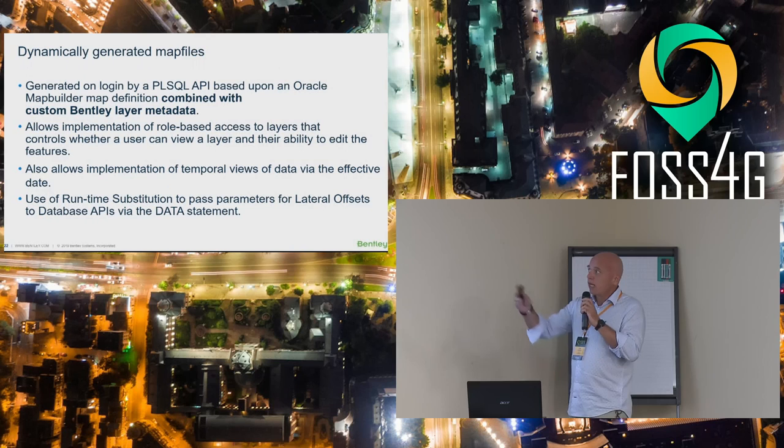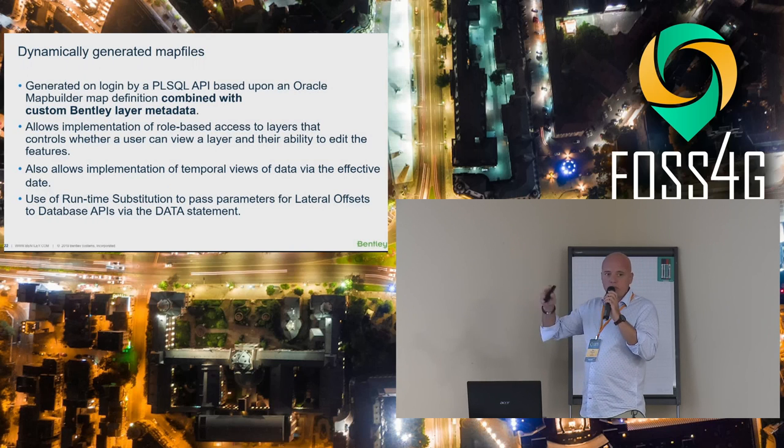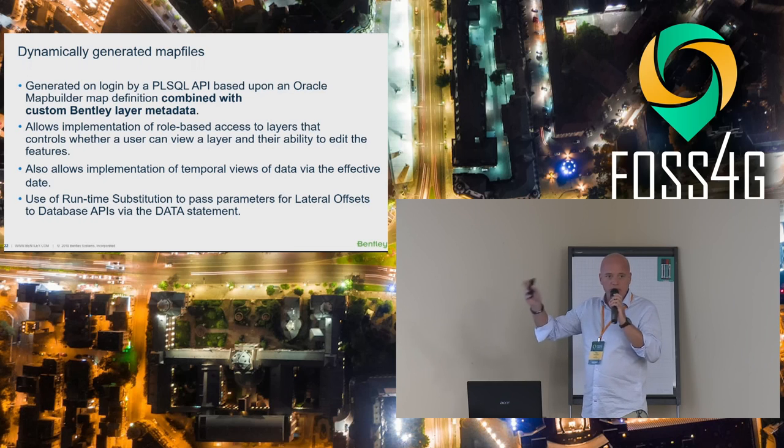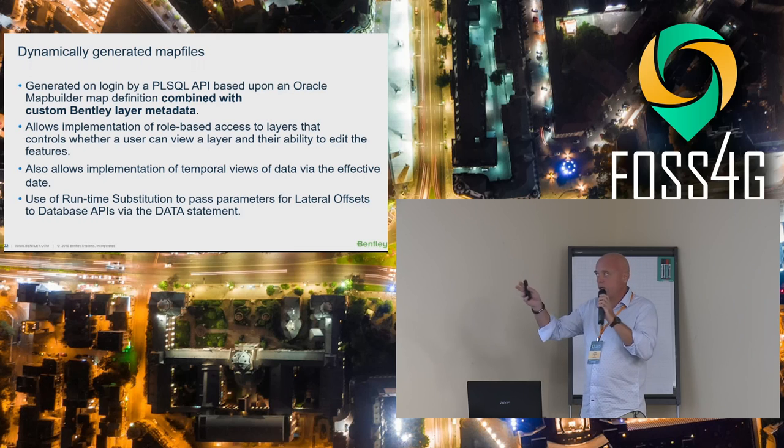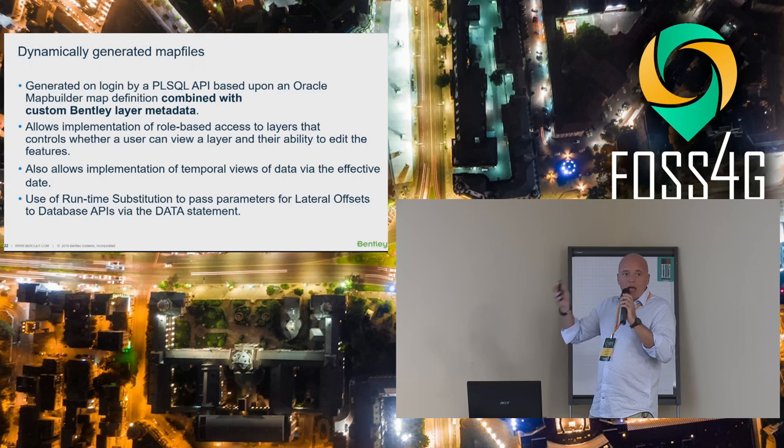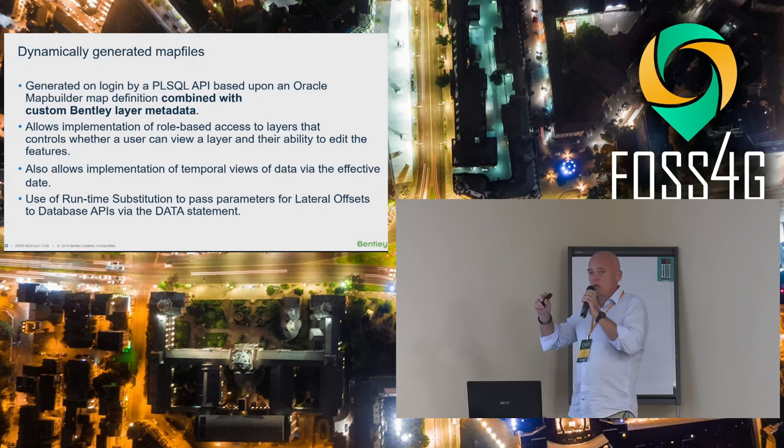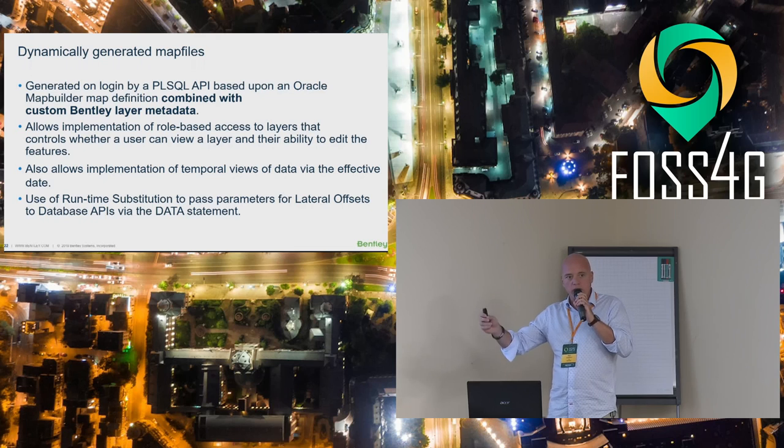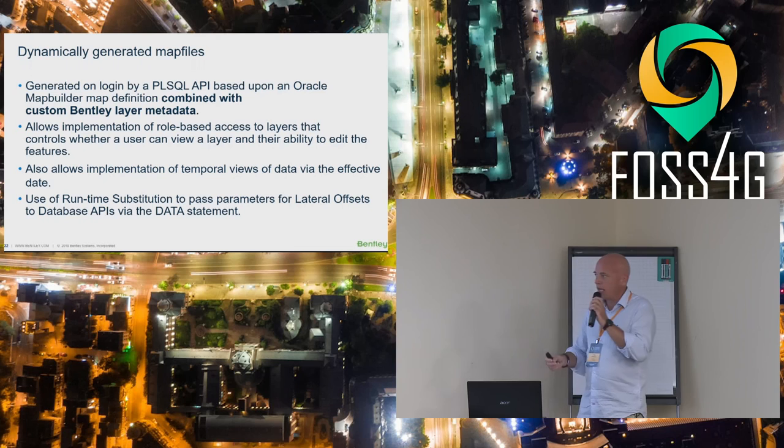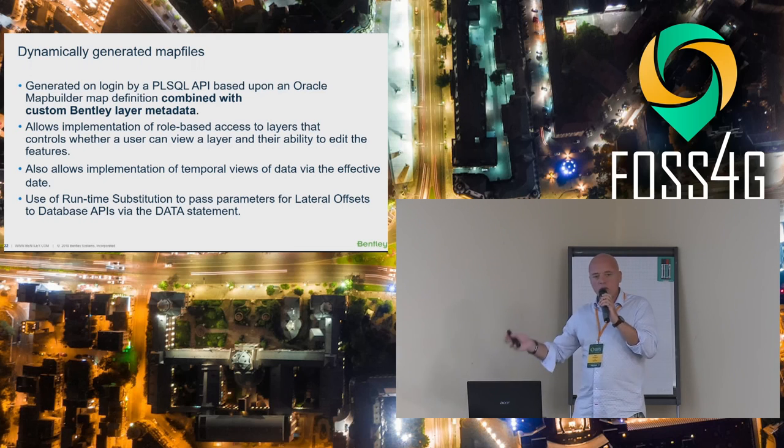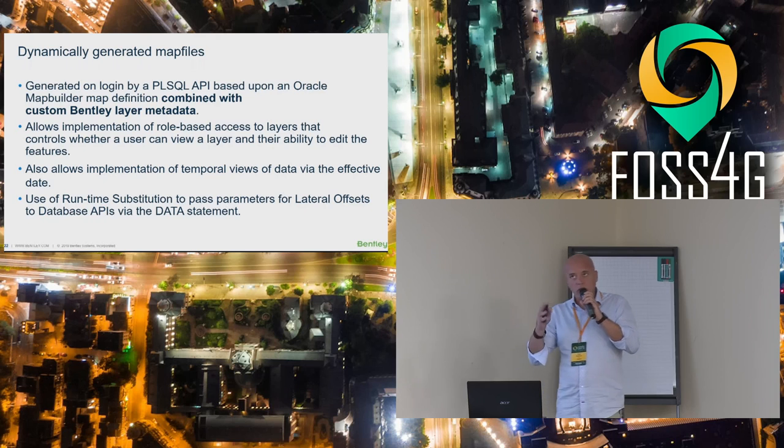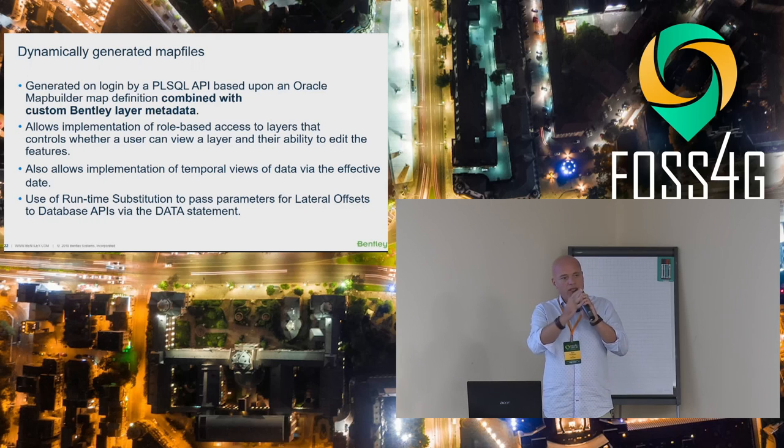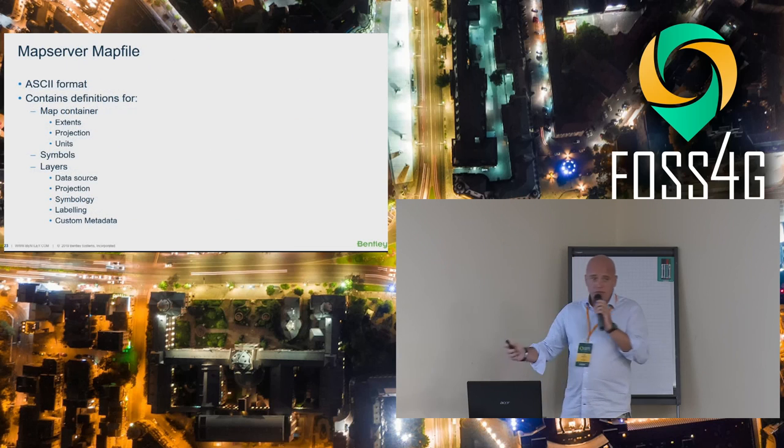One of the reasons we want to get away from that is that now we're using, obviously we can display Oracle spatial tables as layers. But in order to get shape files and anything else that MapServer supports, we have config files that say okay, I got the shape file, I got this raster data, background maps, and we want to get away from all that. When you log in, the SQL API reads the MapBuilder map definition tables, then combines it with custom Bentley layer metadata, and allows implementation for role-based security.